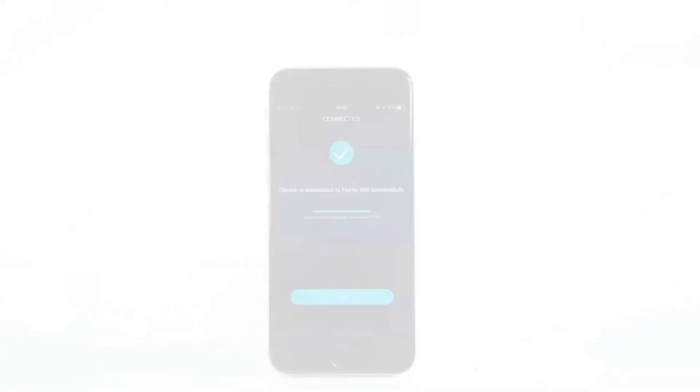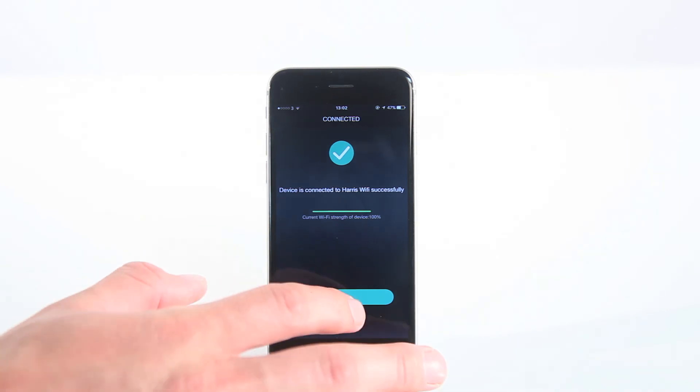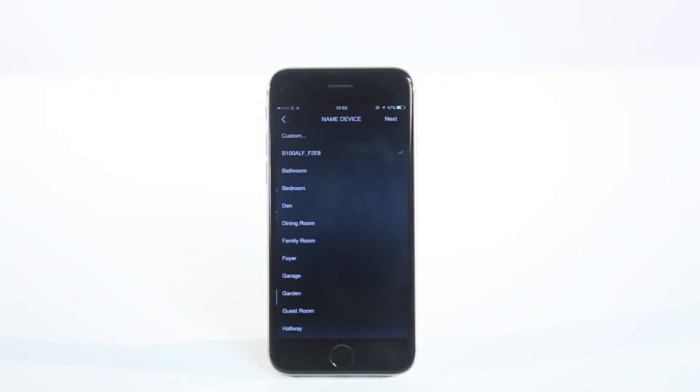Now when you go back to the Muzo application, your device will be connected to the speaker. For more help, please visit argos-support.co.uk.